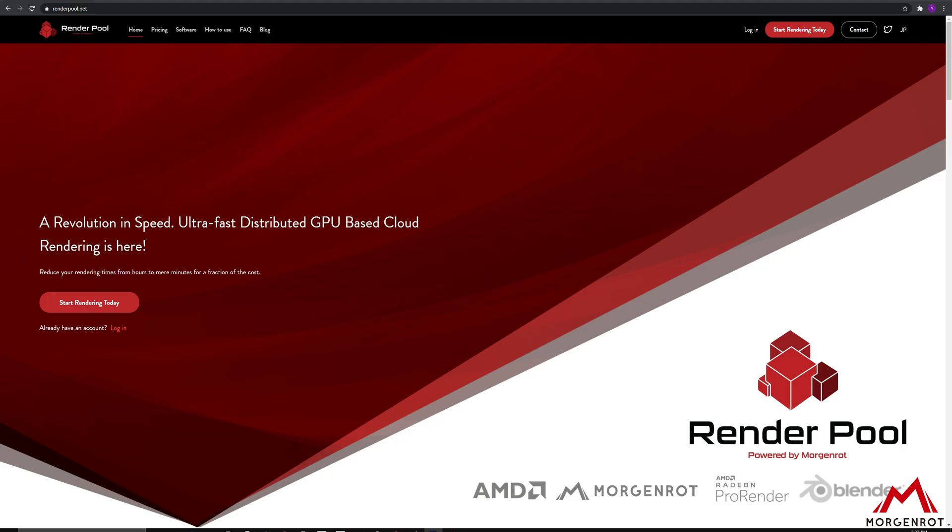In this tutorial, I will be explaining how to prepare your work to render on Cloud Rendering Service, RenderPool.